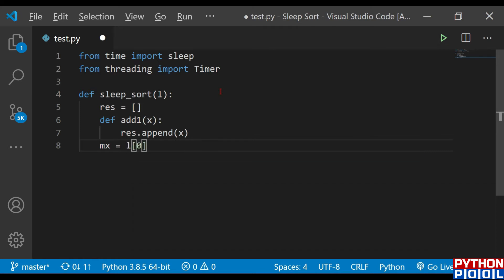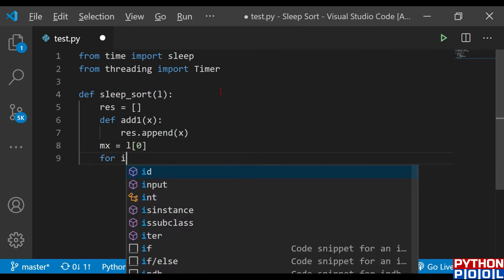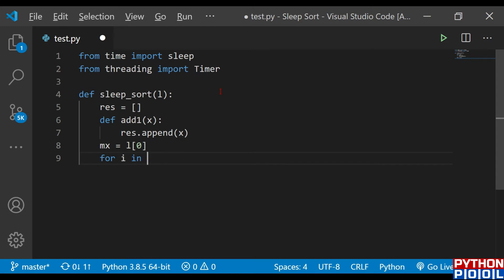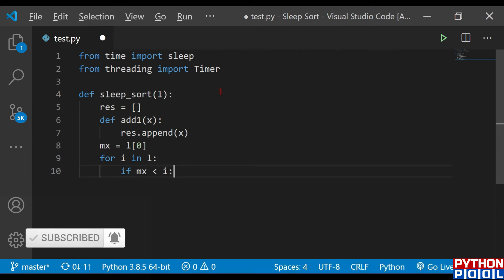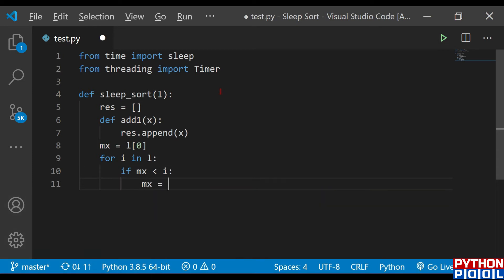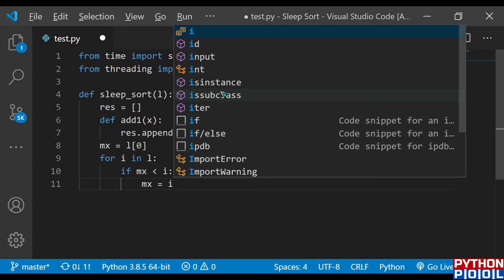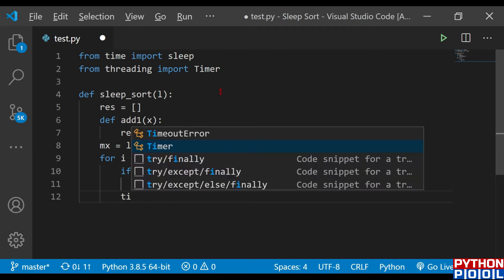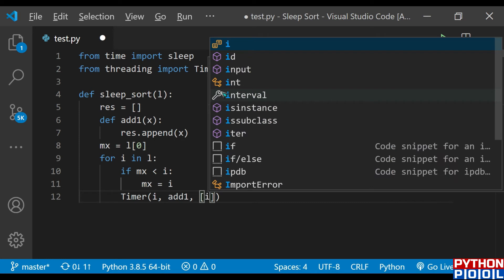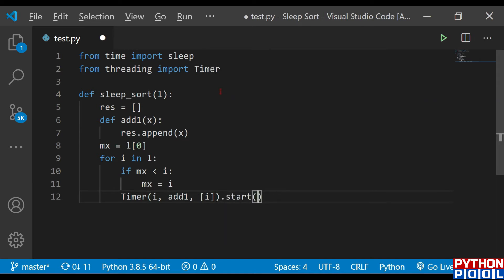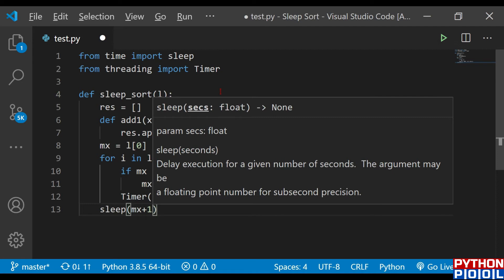mx is the first element from the list. Now we run a loop: for i in l — for every element in l, if mx is less than i, we set mx to i. So we get the maximum element. The Timer function is called, passing i to add1 as a list so i will go to add1 and be appended to res. The timer is started, then we call sleep with the value mx plus one to make that element sleep.